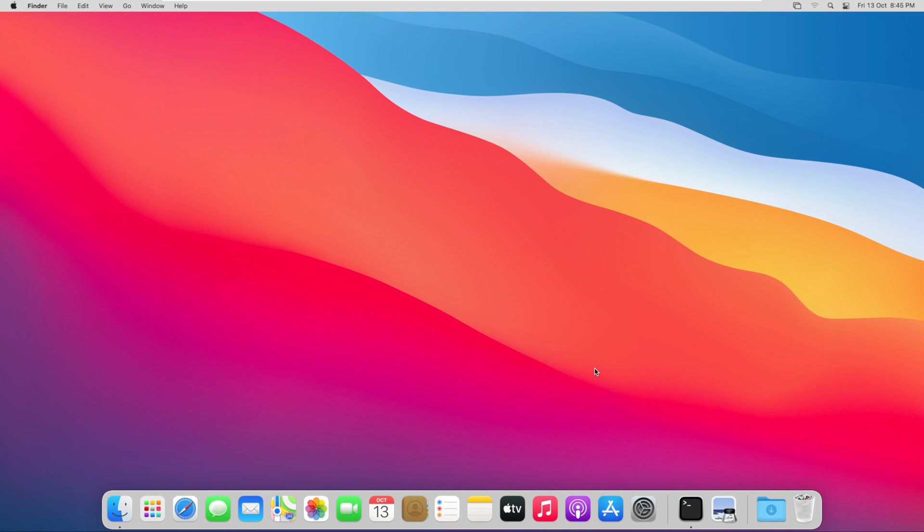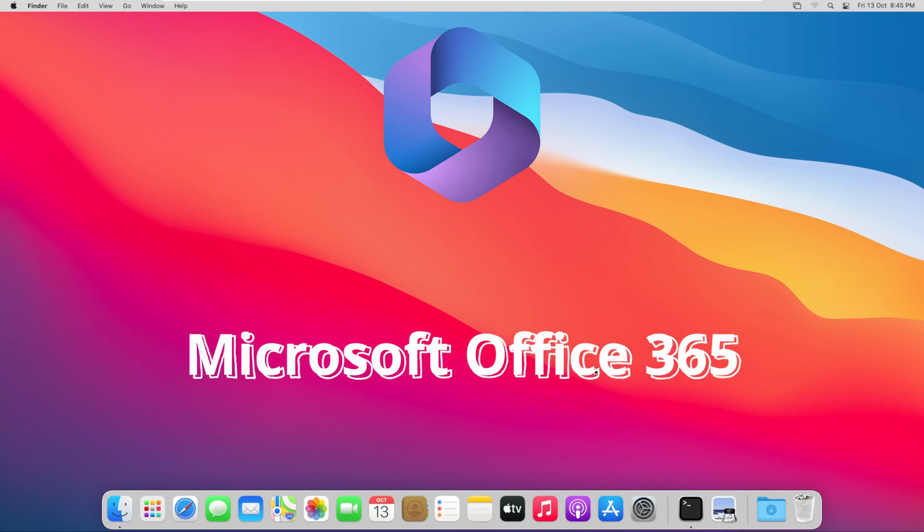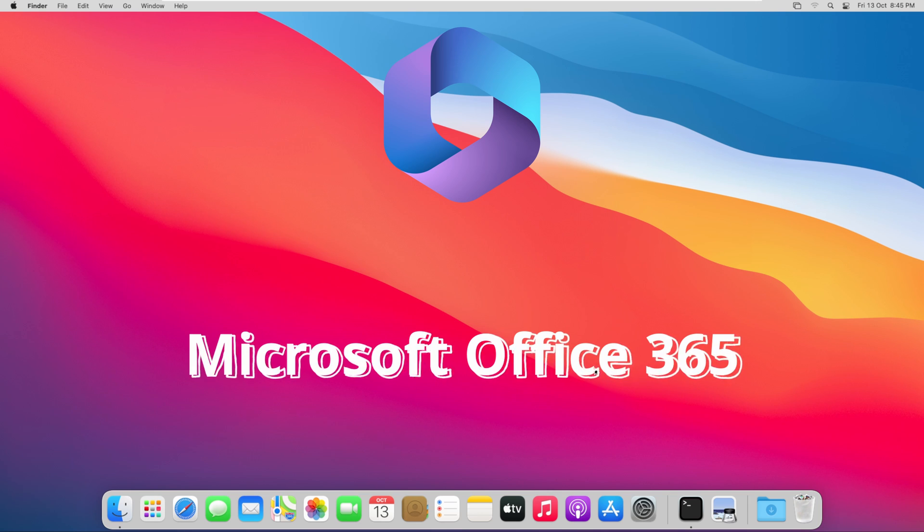Hello, now we will see how we can uninstall Microsoft 365 from our Mac operating system.